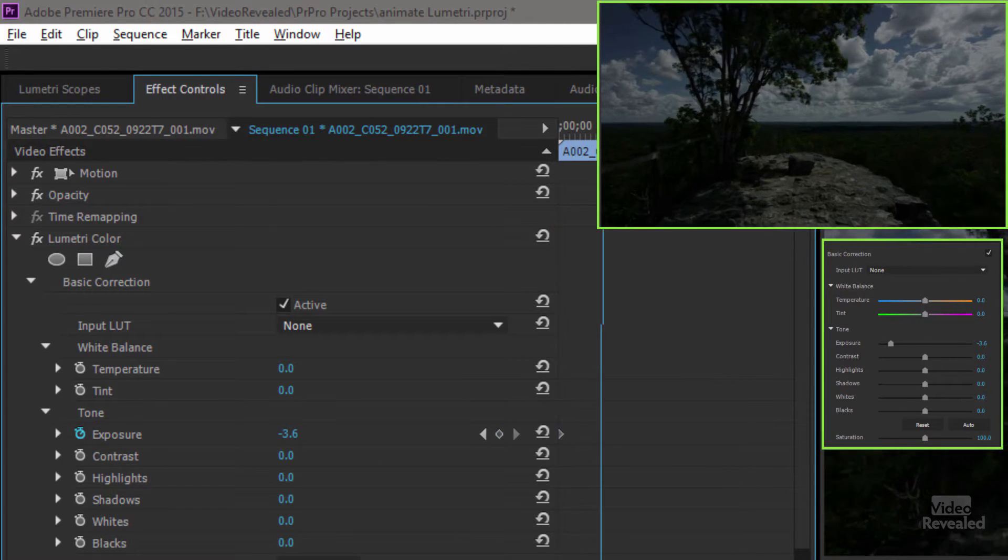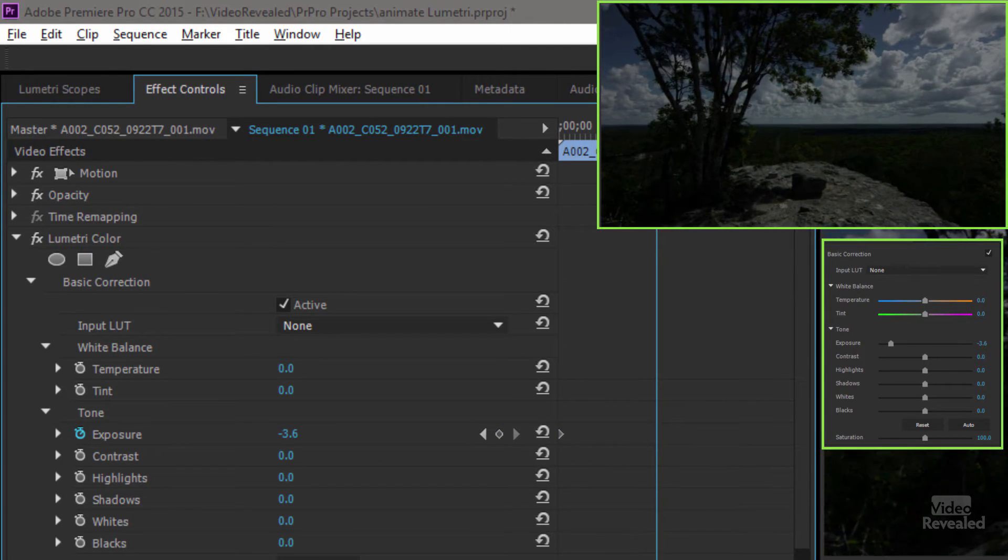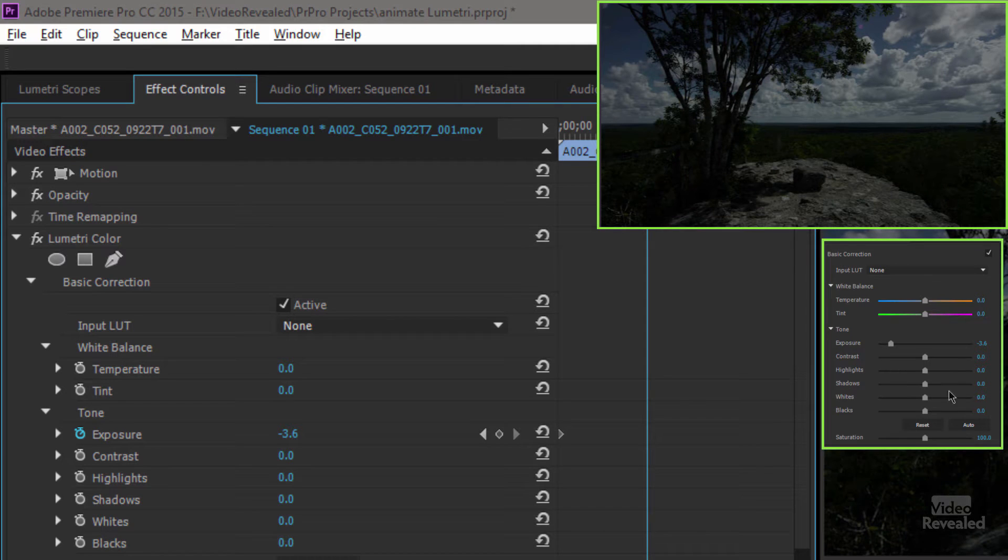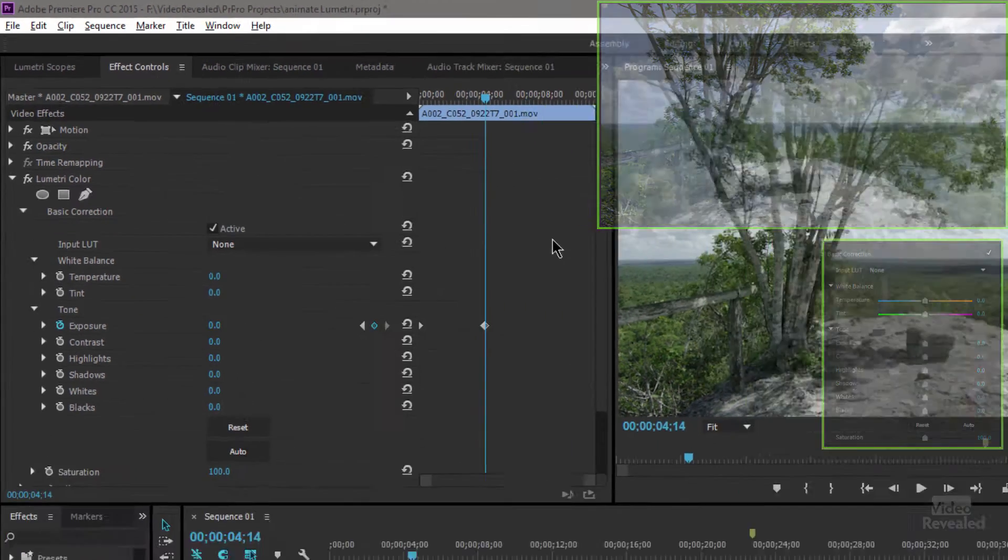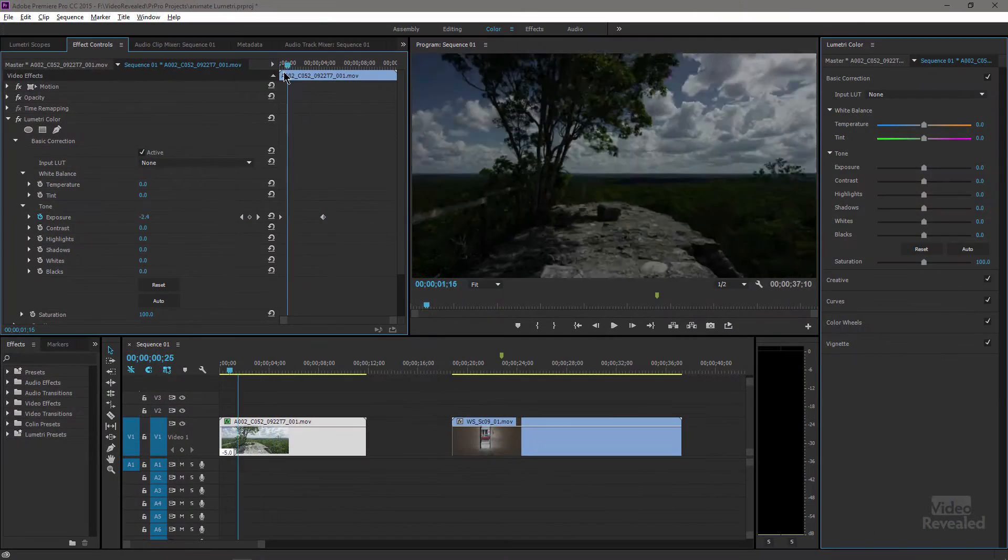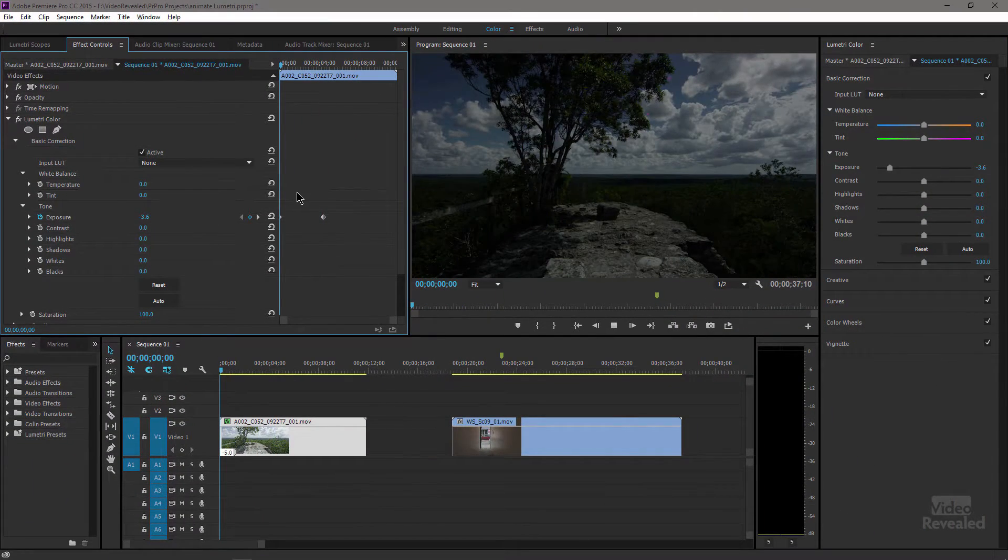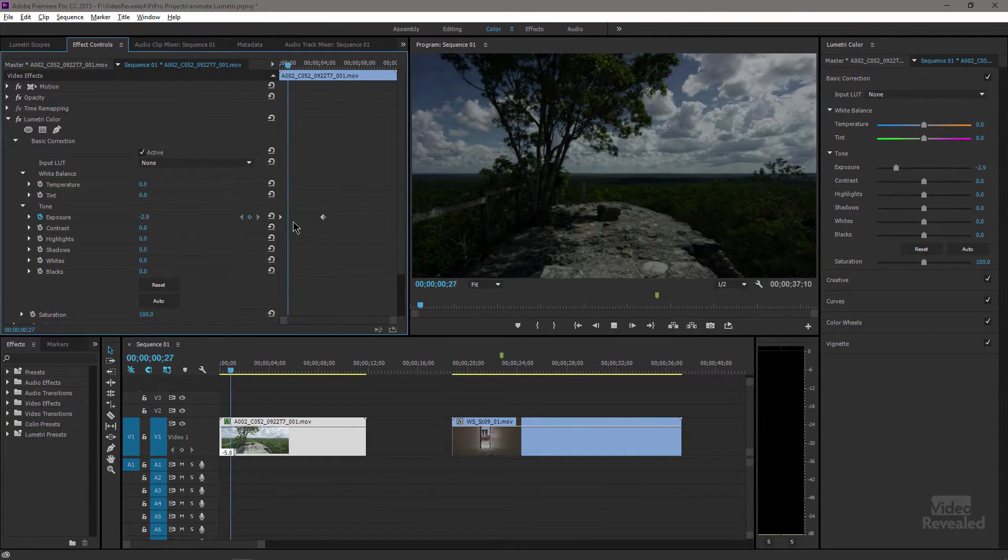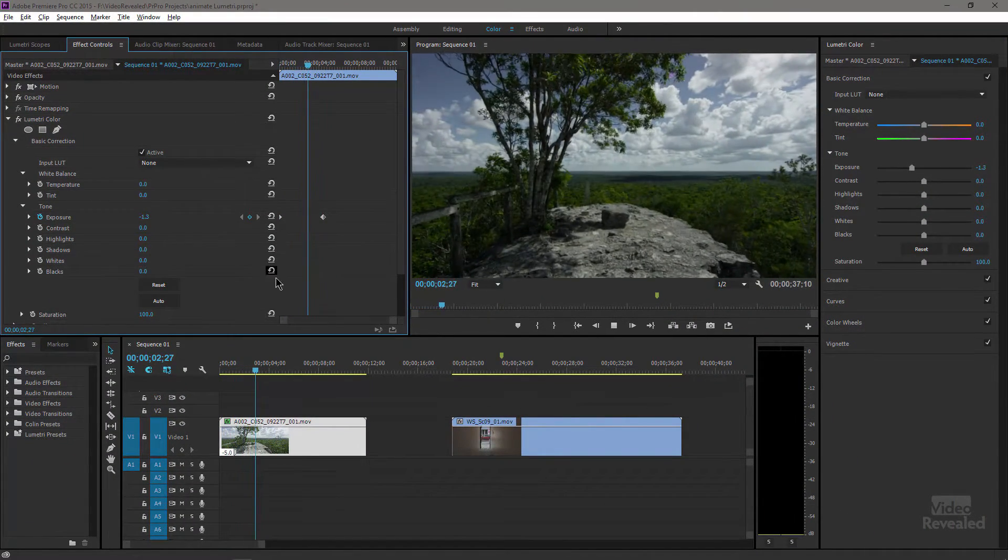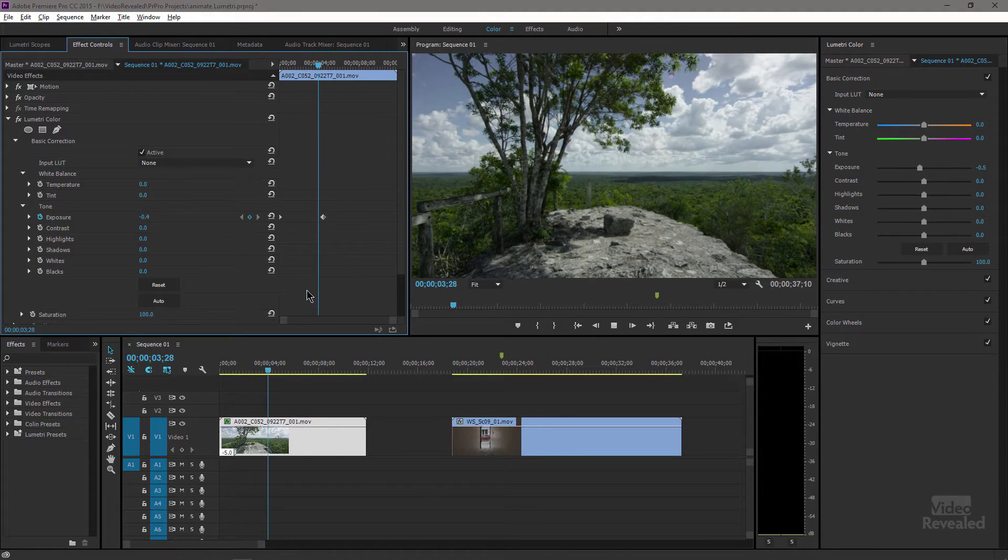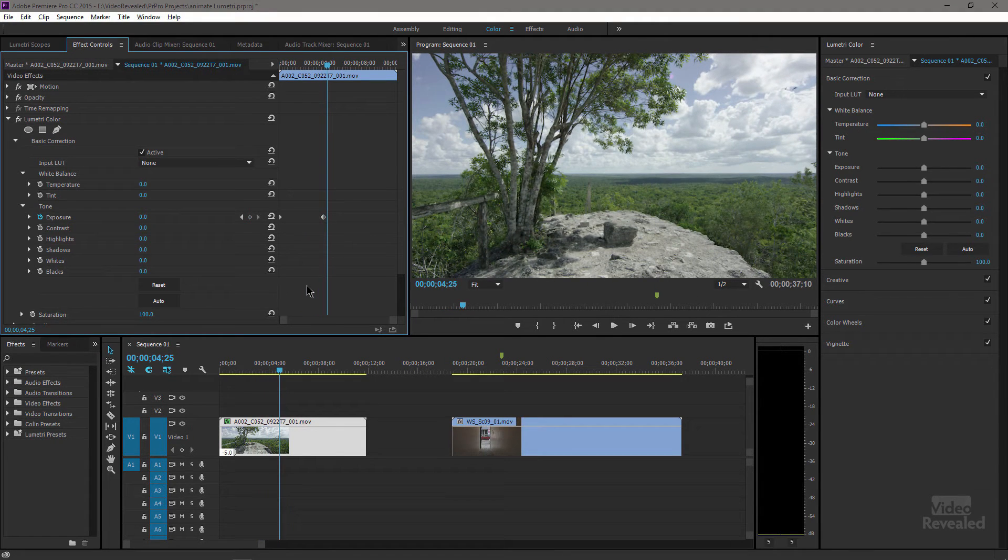I'm going to click on that, move ahead, and then just double clicking on this resets it back to zero. So now I've got an animated exposure from here to here. Pretty cool.